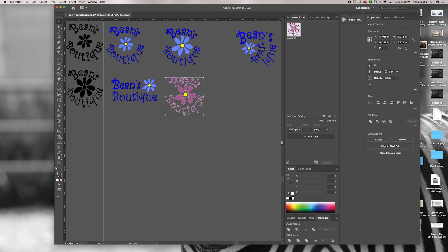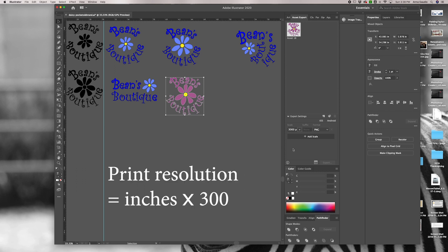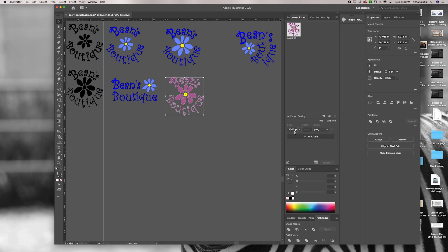If you want to put this logo onto a t-shirt for example, you might need it to be six inches. Six times 300 gives you 1800. In this case, I would be able to print this image 10 inches wide. I'm going to choose that one just for safety.